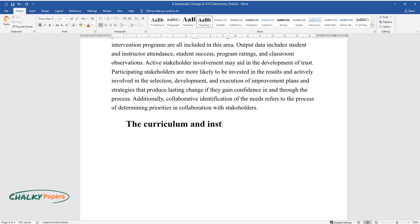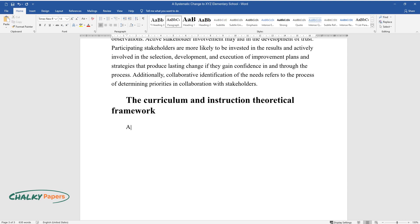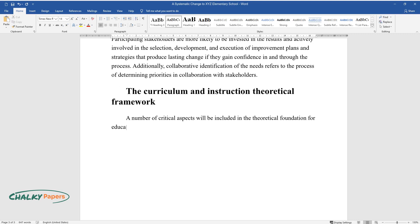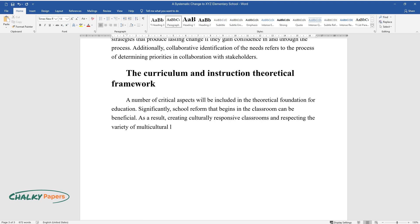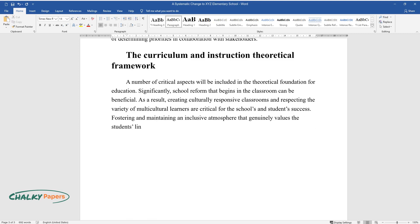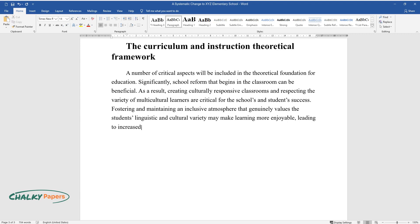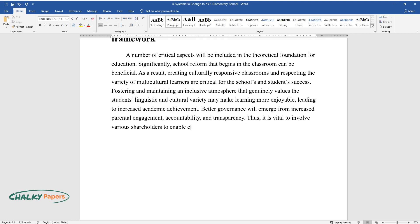The Curriculum and Instruction Theoretical Framework. A number of critical aspects will be included in the theoretical foundation for education. Significantly, school reform that begins in the classroom can be beneficial. As a result, creating culturally responsive classrooms and respecting the variety of multicultural learners are critical for the school's and student's success. Fostering and maintaining an inclusive atmosphere that genuinely values the student's linguistic and cultural variety may make learning more enjoyable, leading to increased academic achievement. Better governance will emerge from increased parental engagement, accountability, and transparency. Thus, it is vital to involve various shareholders to enable cultural responsiveness.